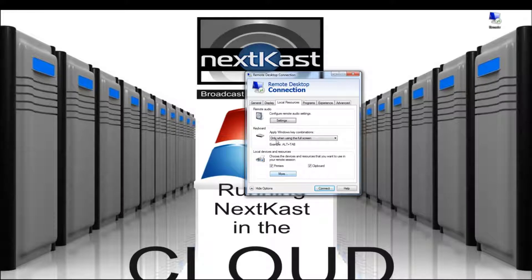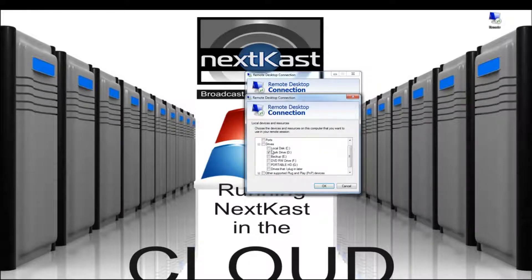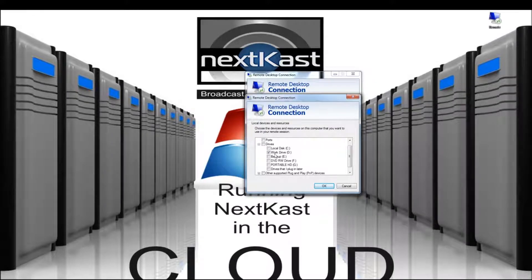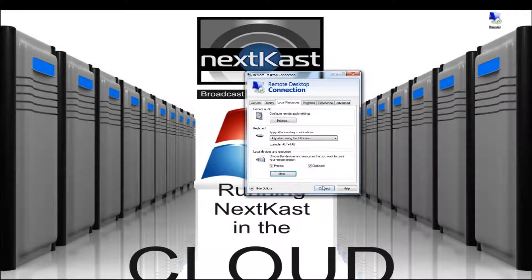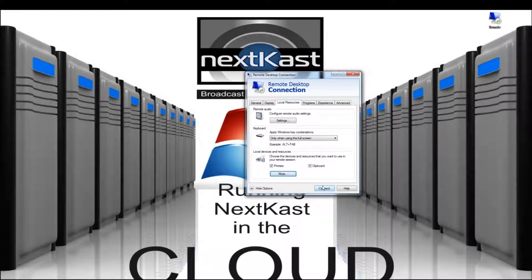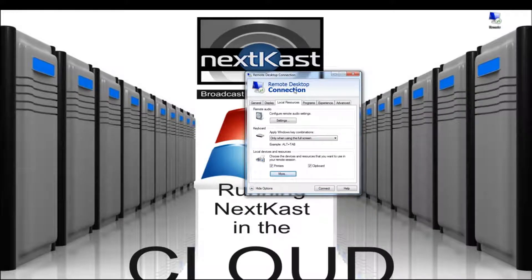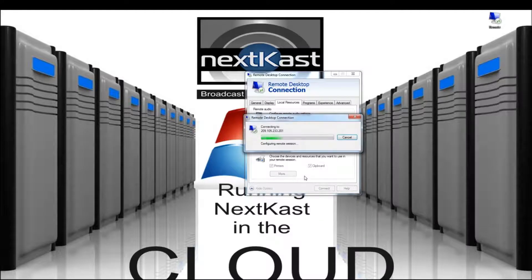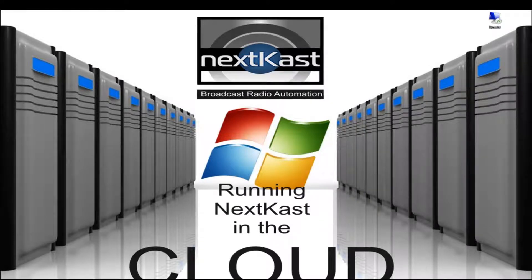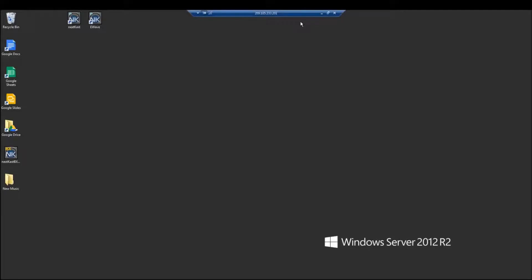So what I like to do is on the local resources tab I want to check more and I want to check the hard drive where my music is located. This is helpful when I'm first adding music so I don't have to copy and paste files across the network. I can just directly import them from my local drive. So once you have this set up we're going to go ahead and connect and then when you connect you will get to your server.